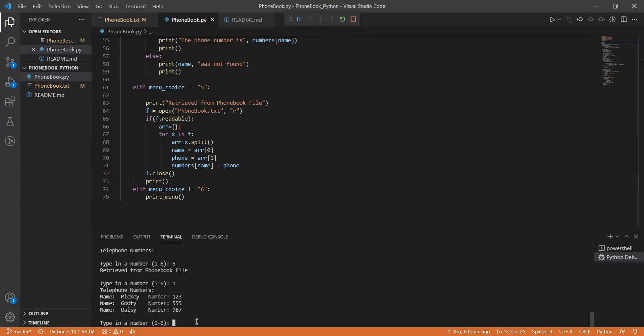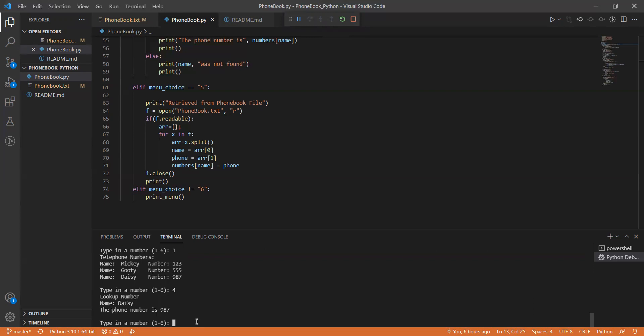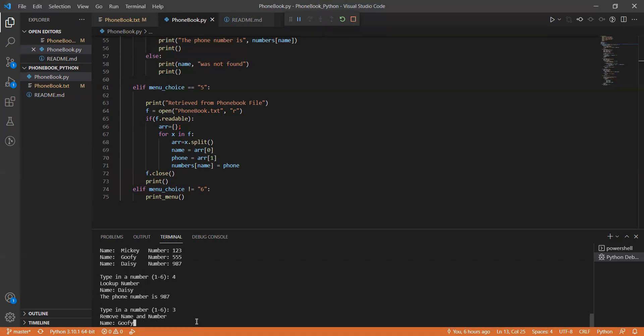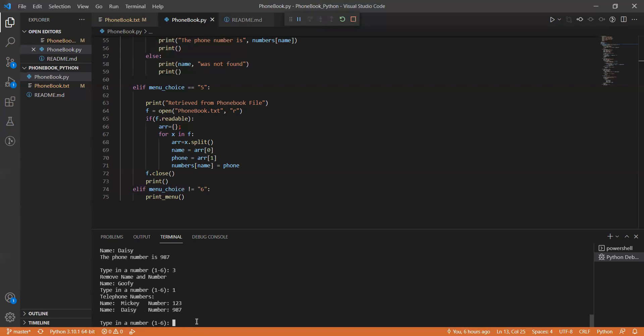And then you can do other things. So let's try to see. Let's look up Daisy's number and it finds it for us. And let's say that we want to remove Goofy from the directory for some reason. We can look it up and he has been removed.